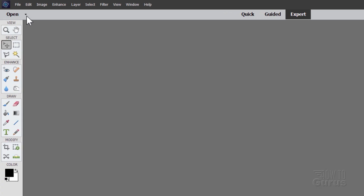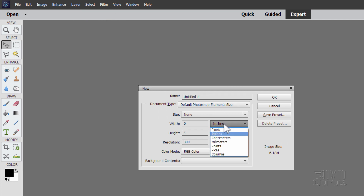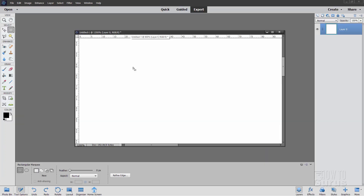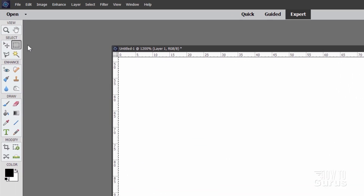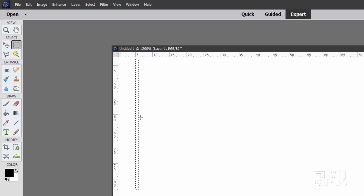Let's start off by making a brand new file. File, New, Blank File. I'm going to set this to pixels, and we'll be setting this at 256 by 256, resolution of 72, which is fine. Put a new layer on top of this layer. Then grab the Marquee tool and come in here and make a selection — just a little thin one — and that selection is now one pixel wide. This is going to be a color range for just one biome.